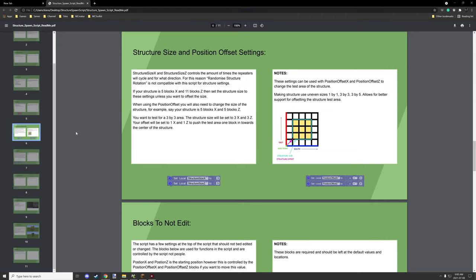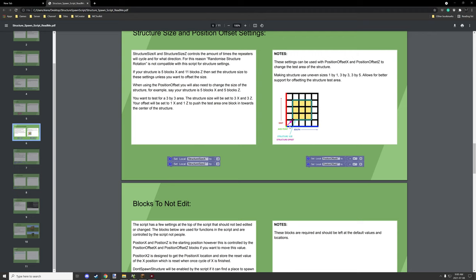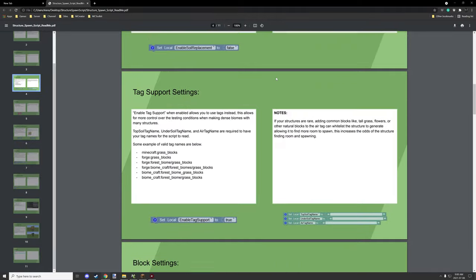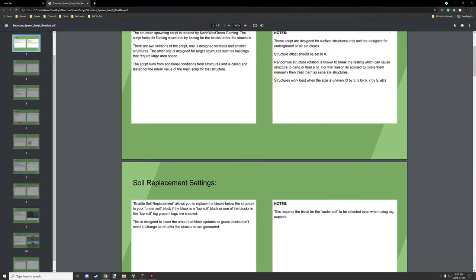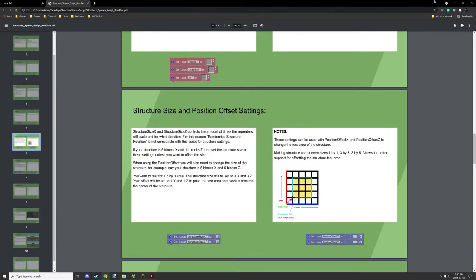I have an example of that in the PDF file I created. The access point is at the northwest corner, the offset moves it inward, and the structure size defines the test area. I explain pretty much every block in detail in the PDF, which I'll include in the actual download for the procedure.